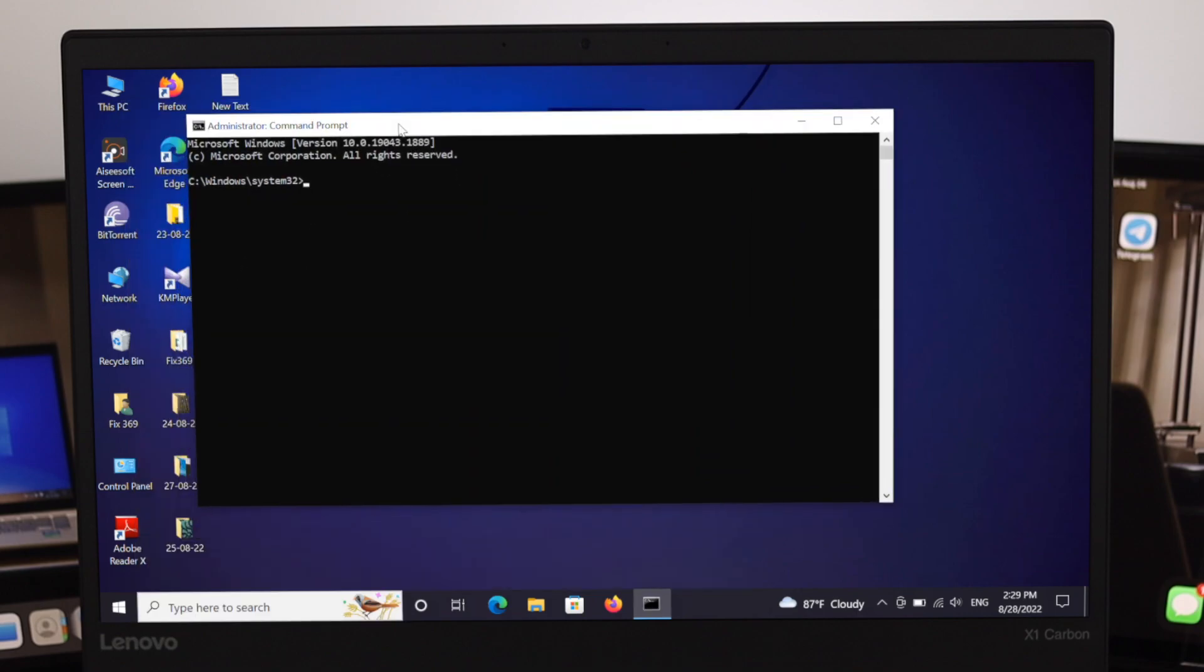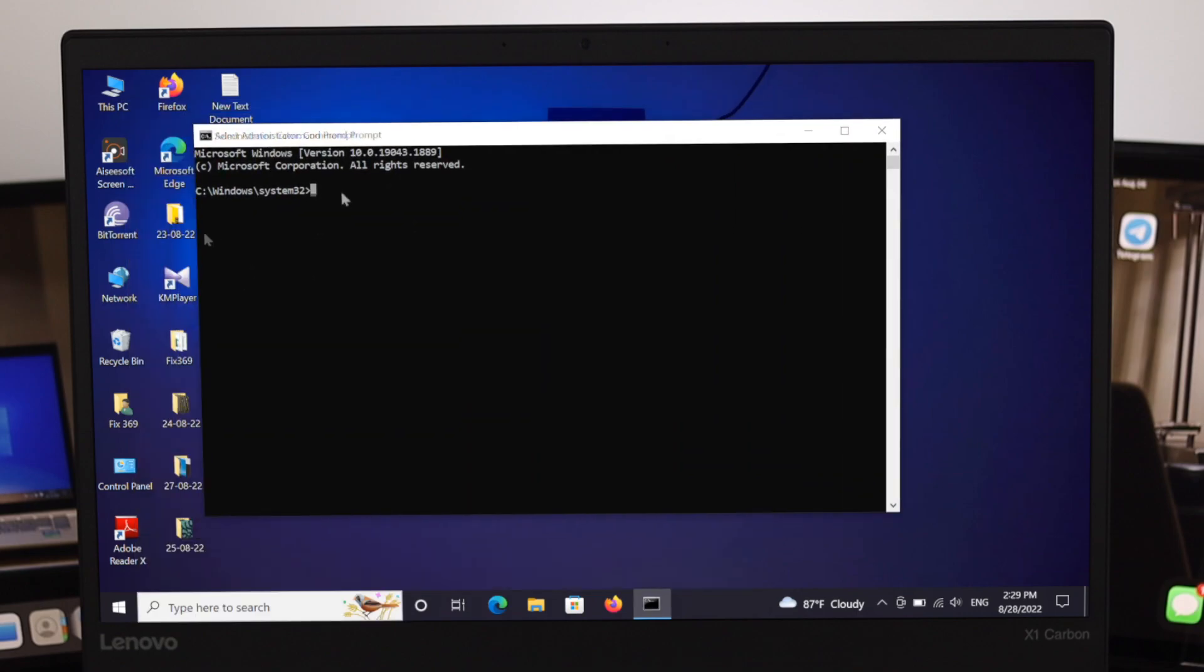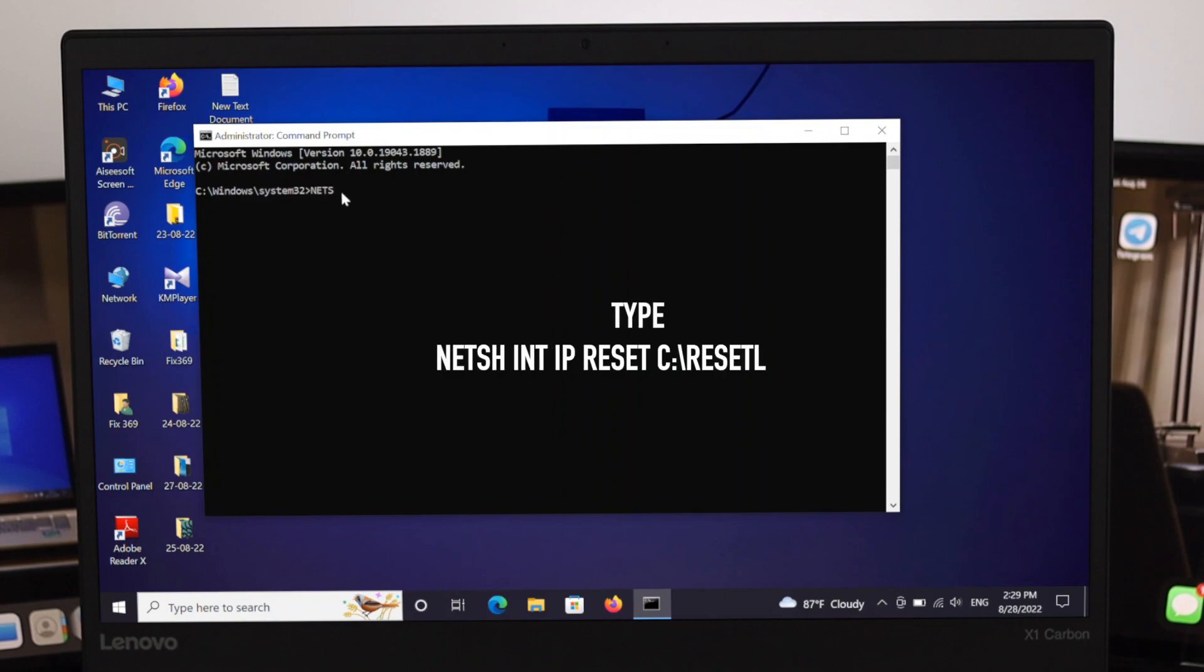From here you have to type some important notes over here. So the first of all you gotta type over here is n e t s h space i n t space i p space reset space c colon backward slash reset log dot txt and then press enter. So you will restart your internal program.